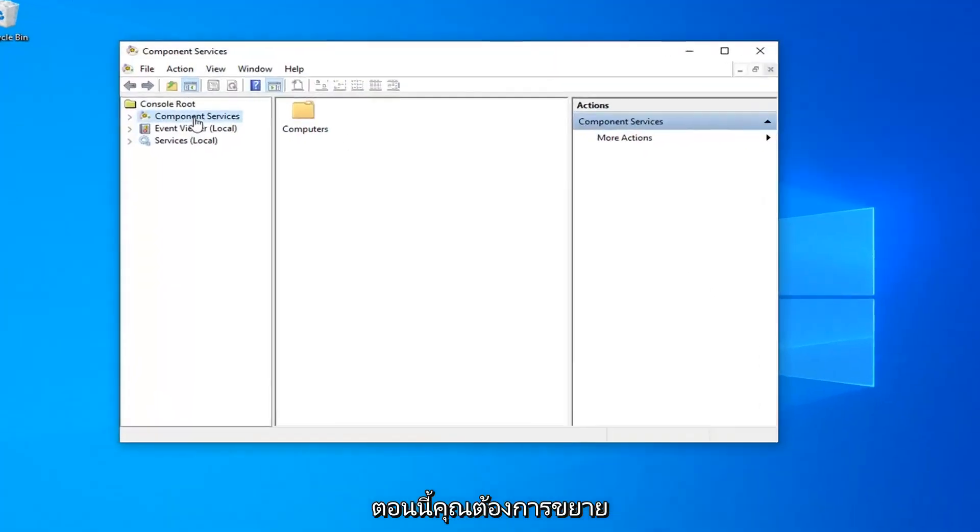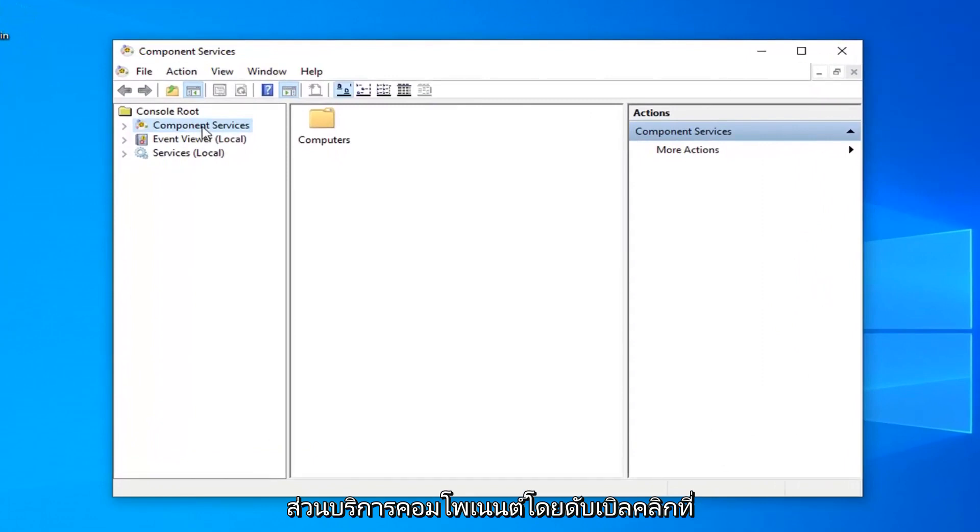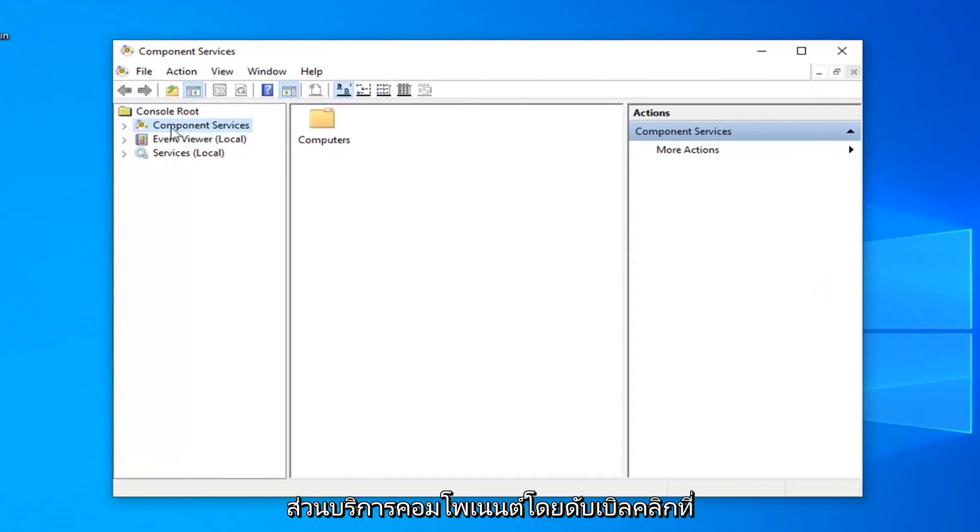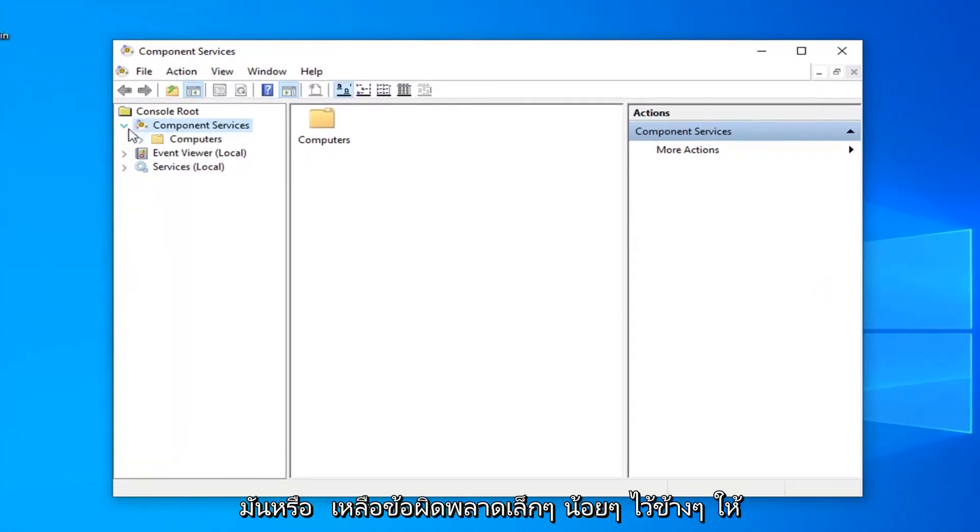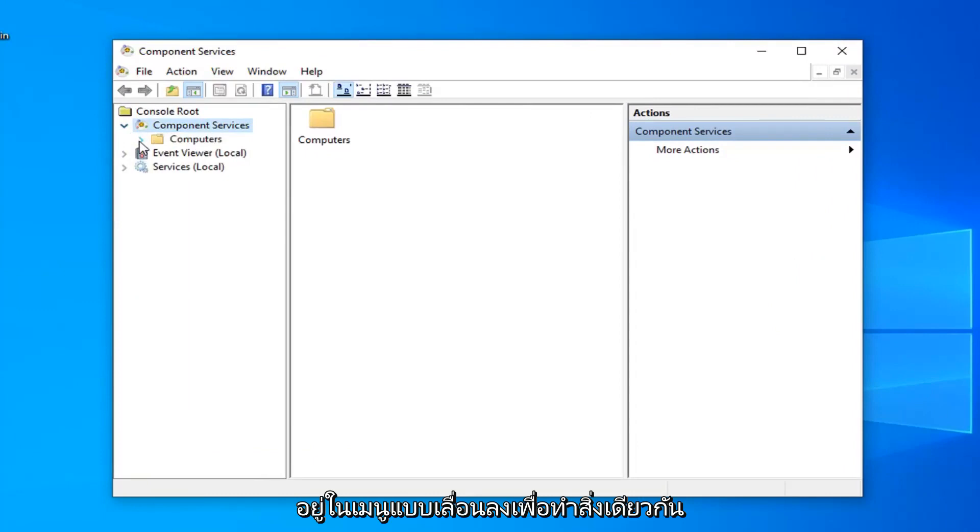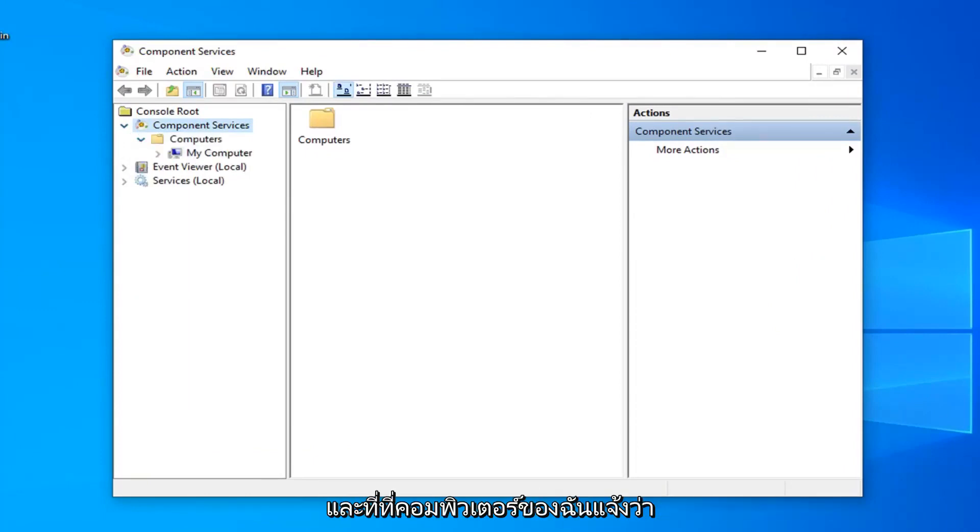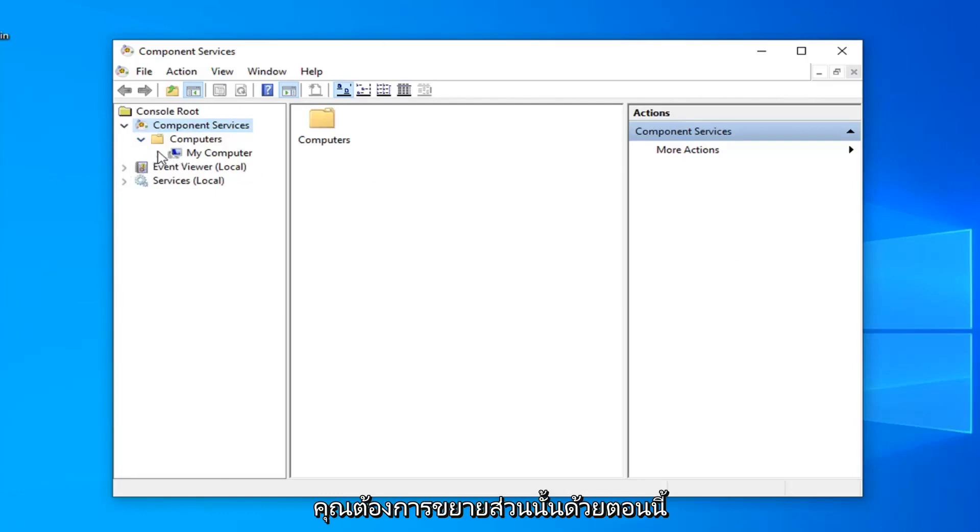Now you want to expand the component services section, so either double click on it or left click on the little arrow next to it to expand the dropdown. Do the same thing for the computers folder and now where it says my computer you want to expand that one as well.